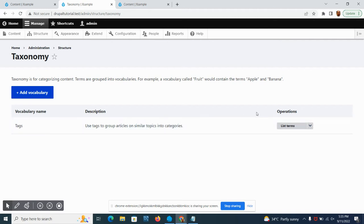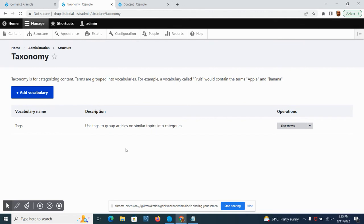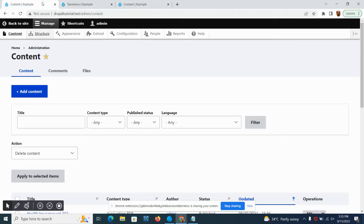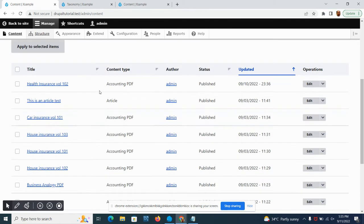What we're going to do is create a taxonomy. Click on the taxonomy under the structure and then you can add a vocabulary here. Vocabulary is a group of tags for your website. As you can see on the admin, an example for vocabulary is called Fruit.